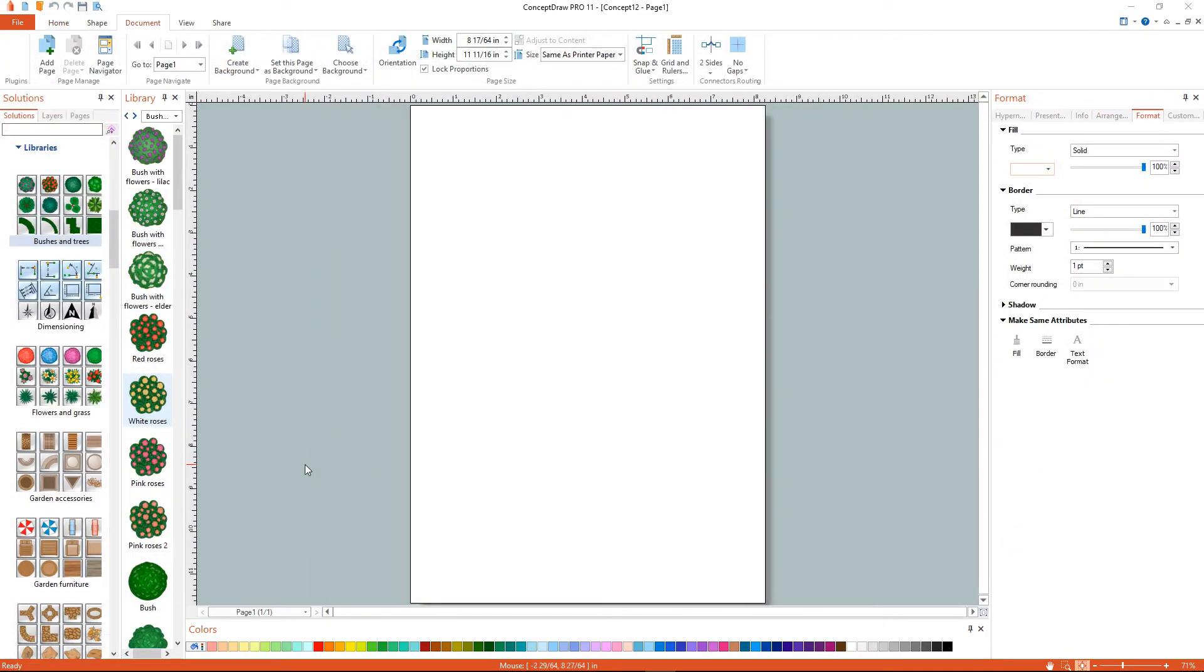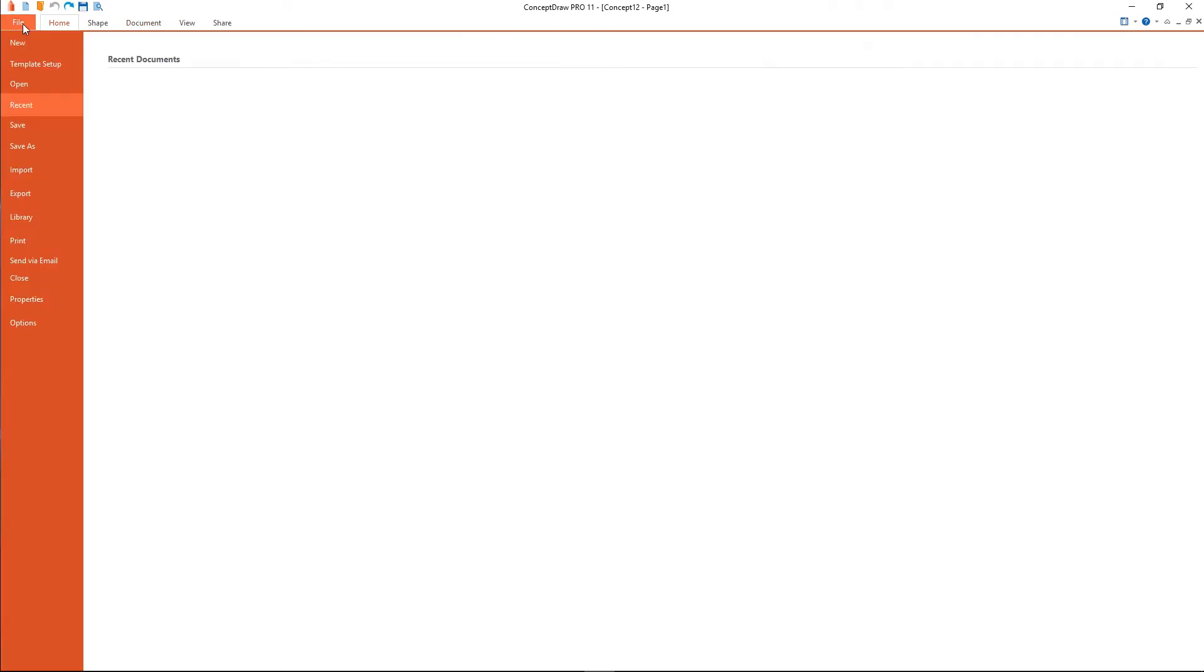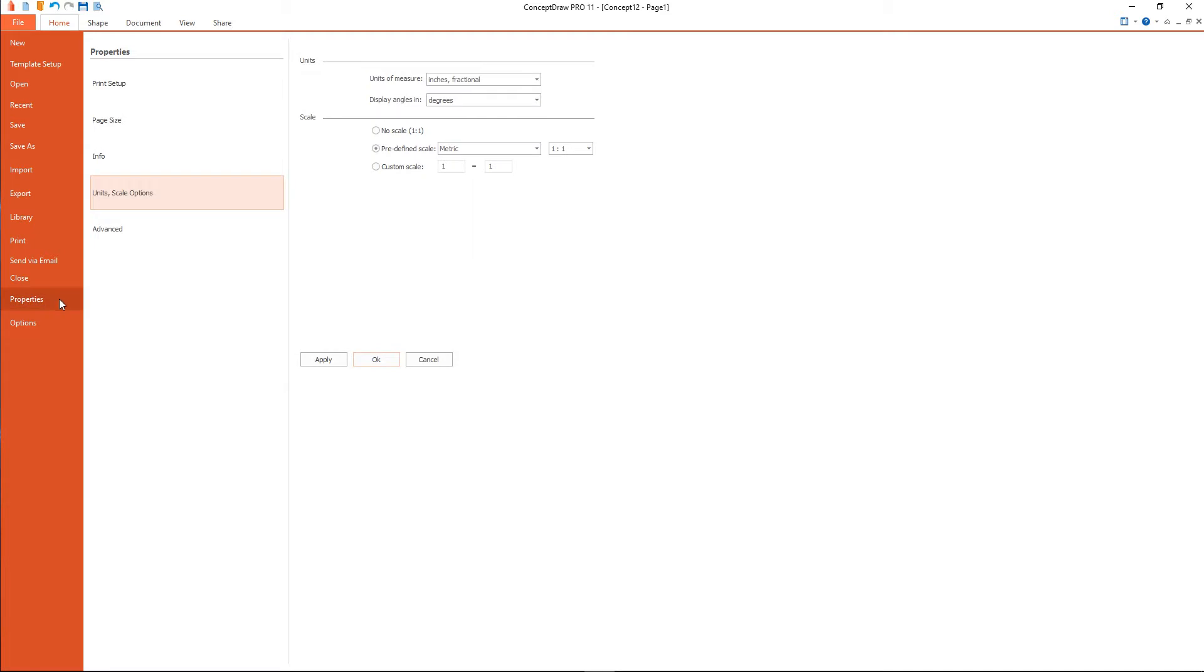Now we have a workspace and a set of corresponding libraries. Let's set the measurement units and the scale for our floor plan using the Document Properties dialog.